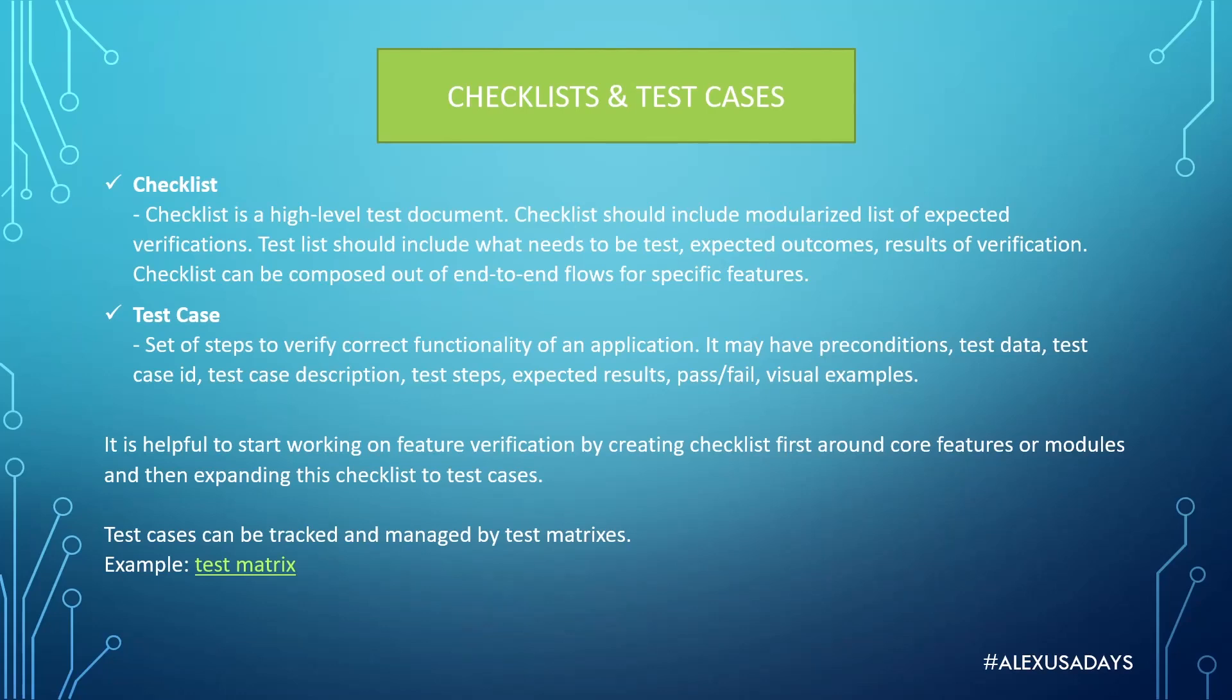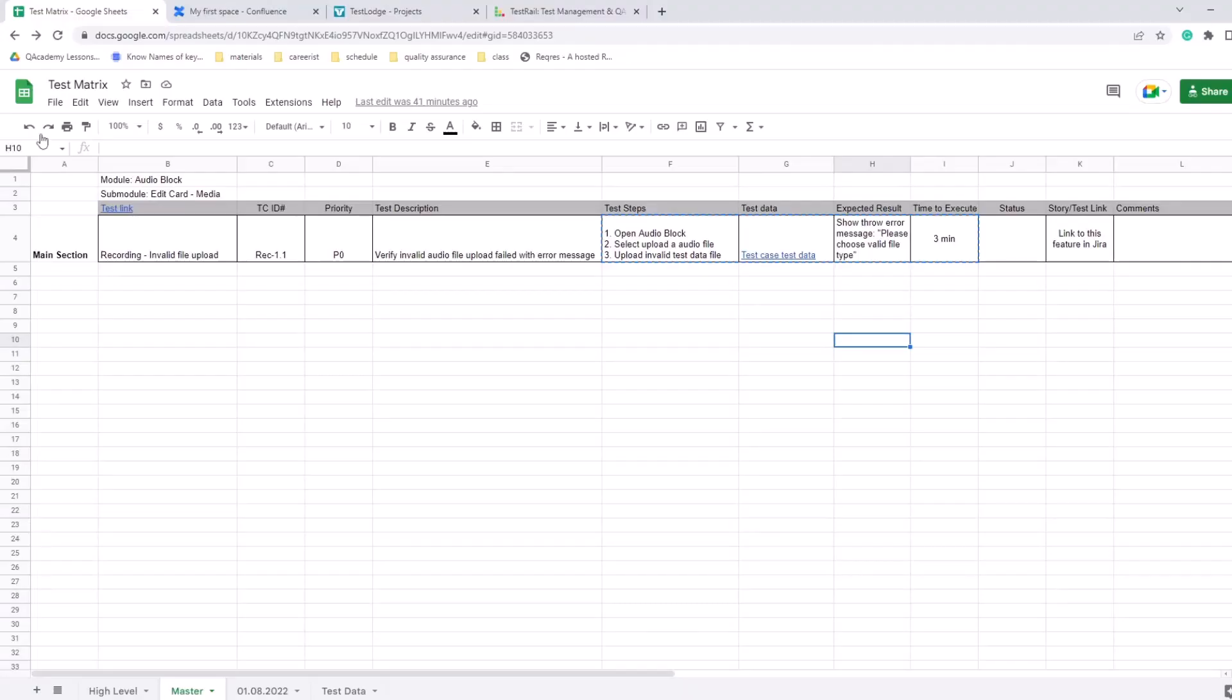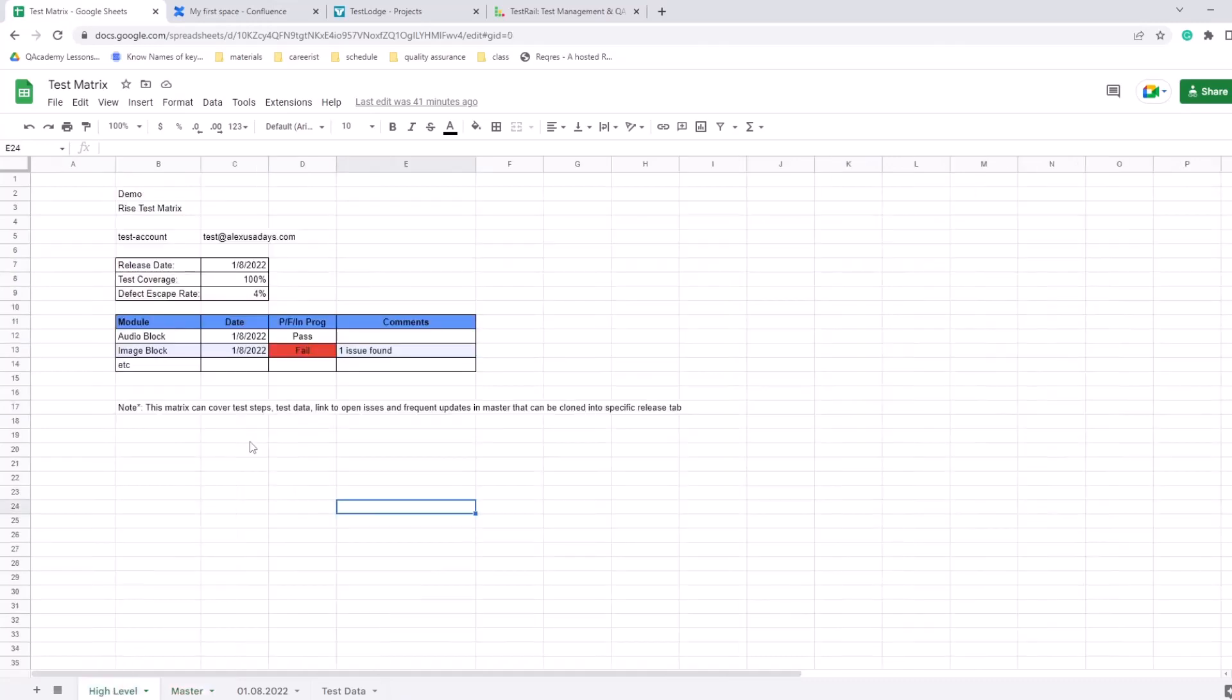And you can track test cases and manage them in test matrix. So I'm going to give you an example of a test matrix right now. So here's an example of test matrix that I created at some point. You can use this to create your own, follow the example. Essentially there is a high level for this test matrix where you have...